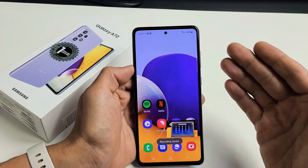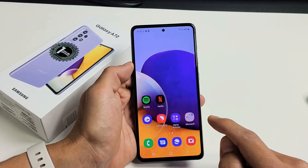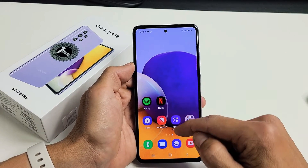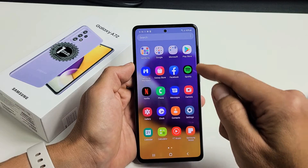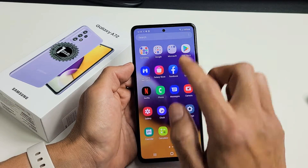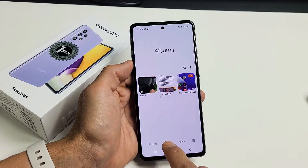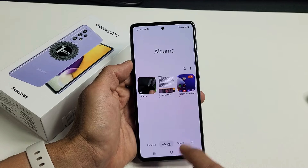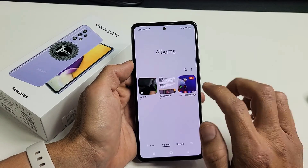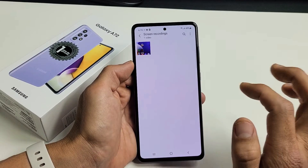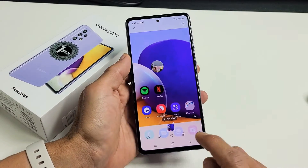Now every time you stop it, it automatically is going to get saved into your photos gallery. So you can see my gallery is right here, so let's tap on that. And if you tap on albums here, now you should have a new folder called screen recordings. So let me tap on that, tap on that right here.